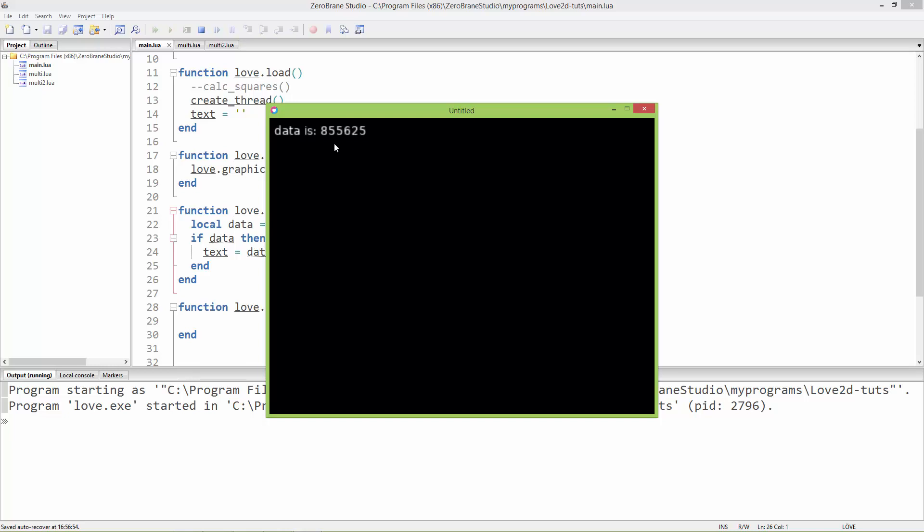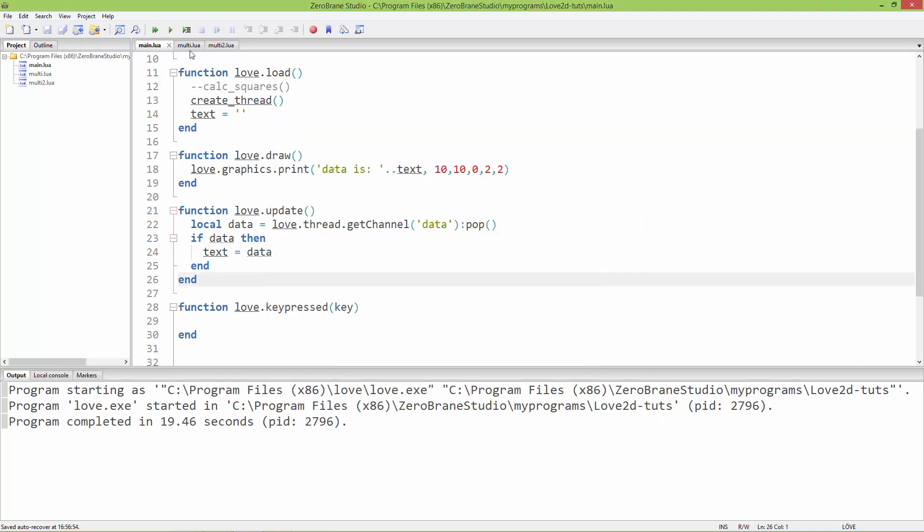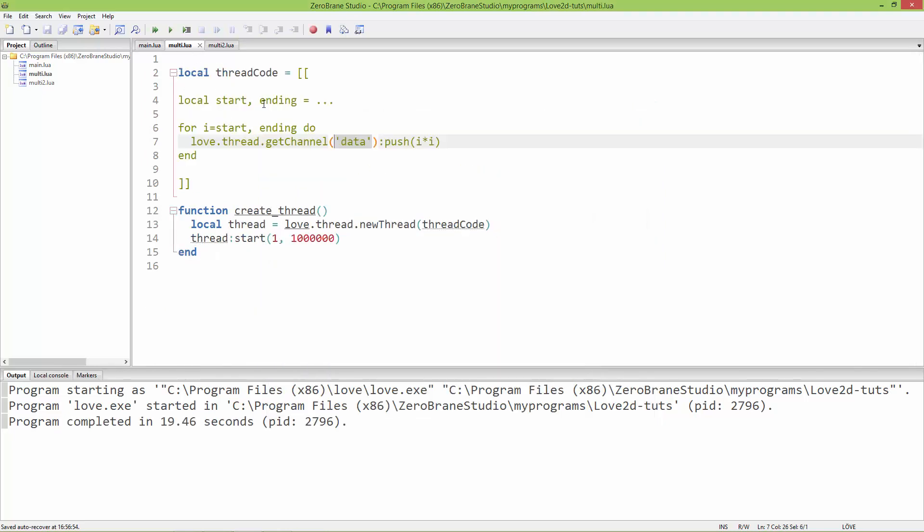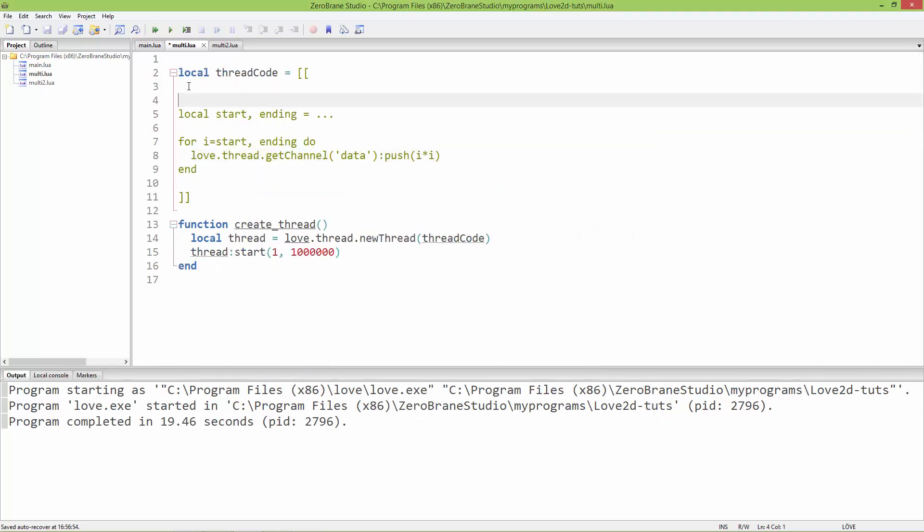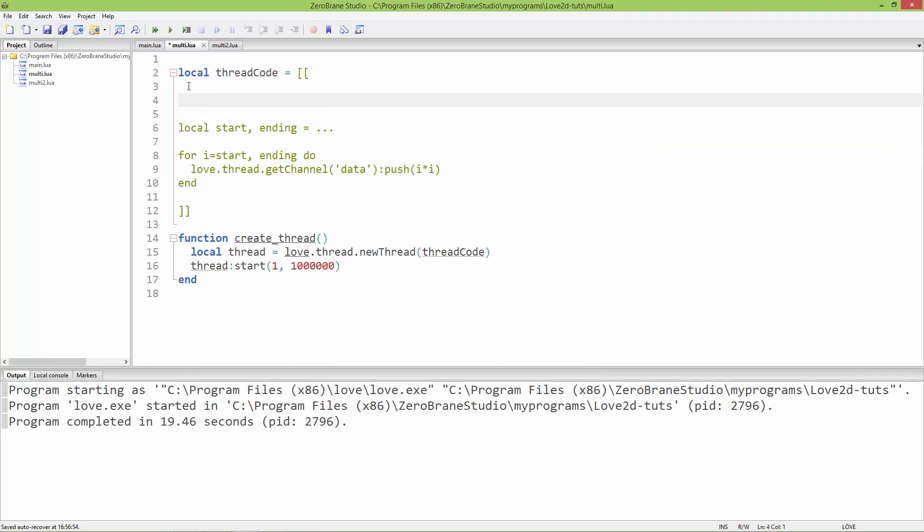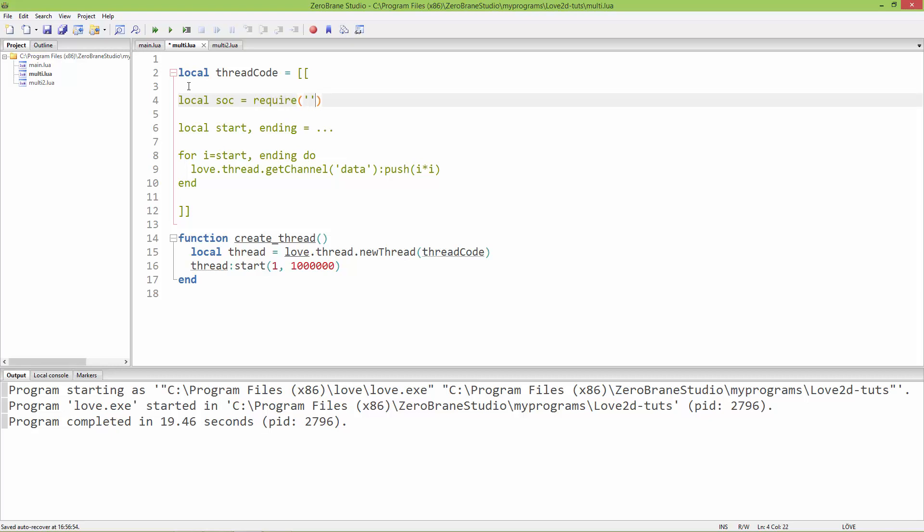To make it a little bit more interesting, I'm going to slow it down using the socket library or module. Here in the thread code, I'm going to require the socket module, so local sock equals require socket.